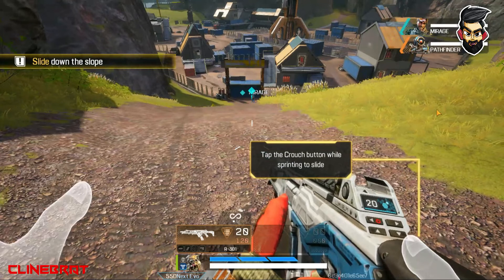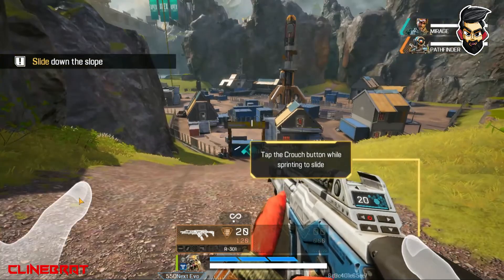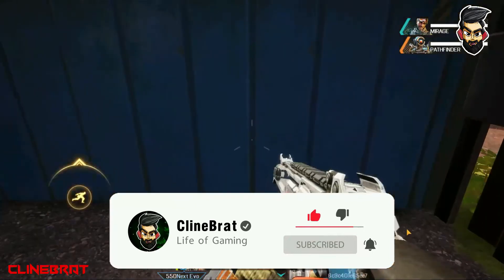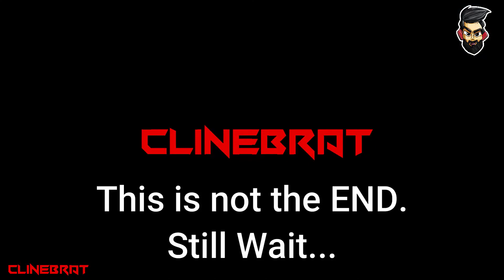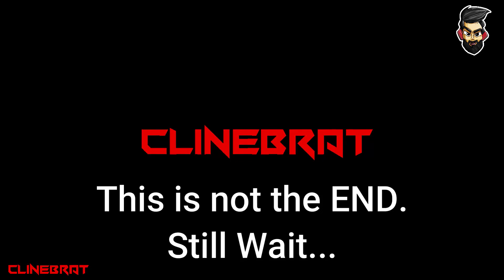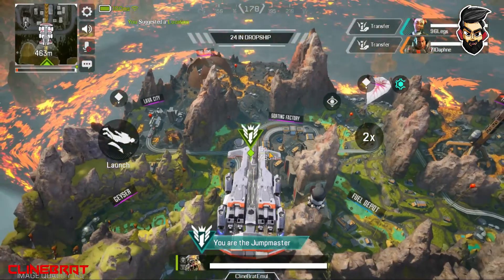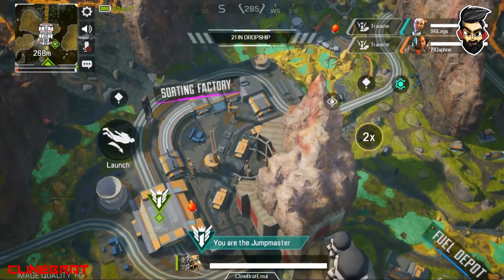If you want to edit this video, you can leave a comment and subscribe. If you click the subscribe button, you will see more videos like this. Let's go this way.